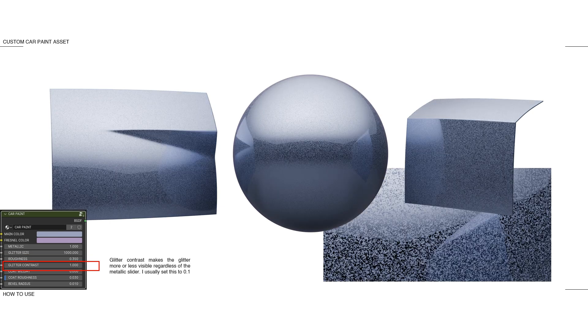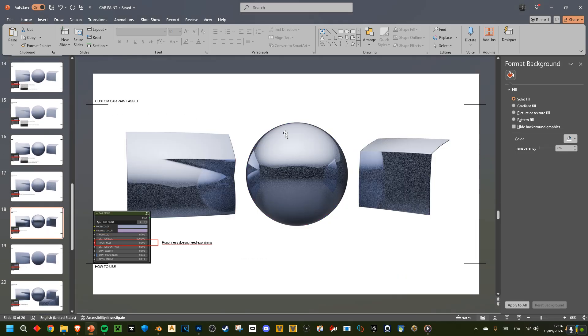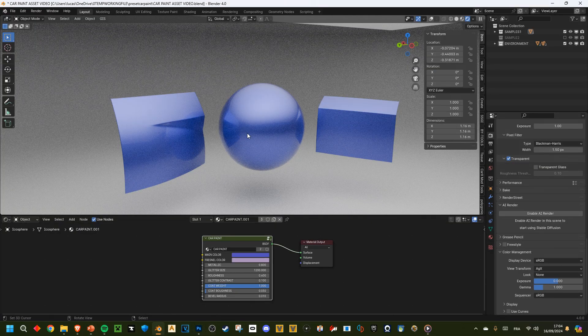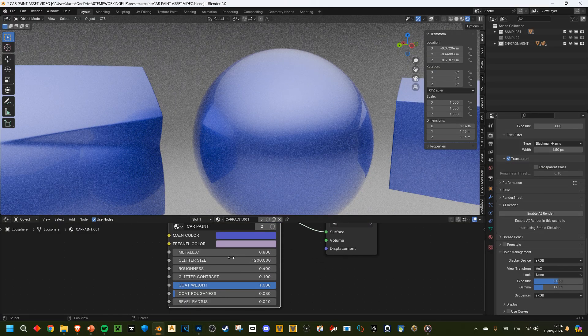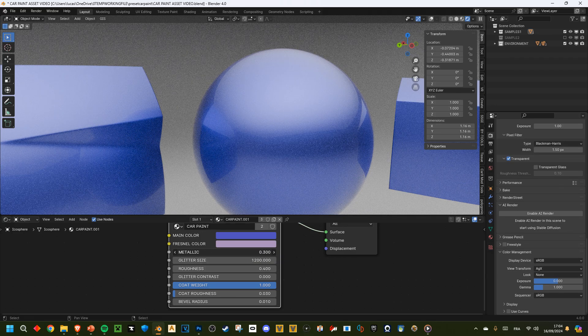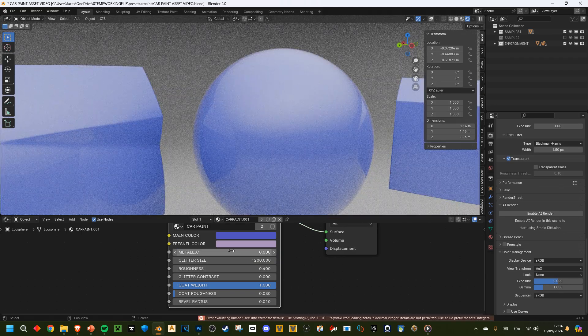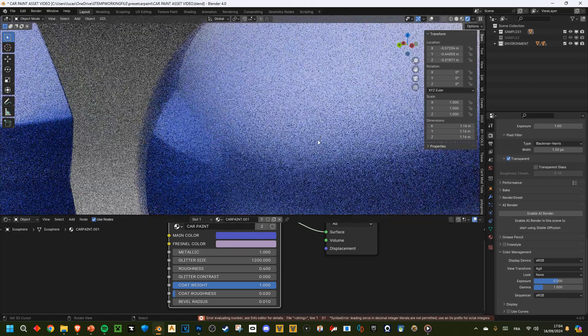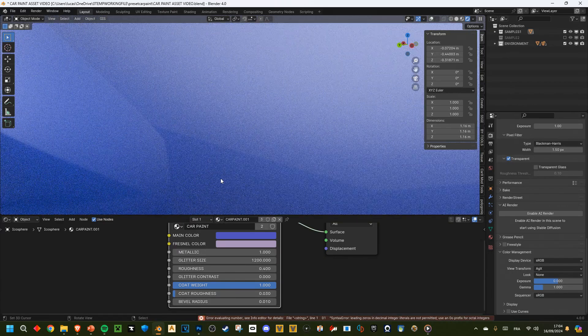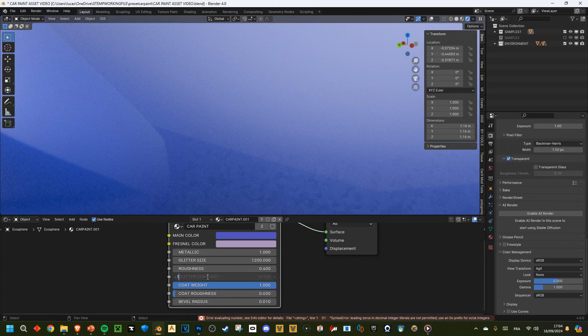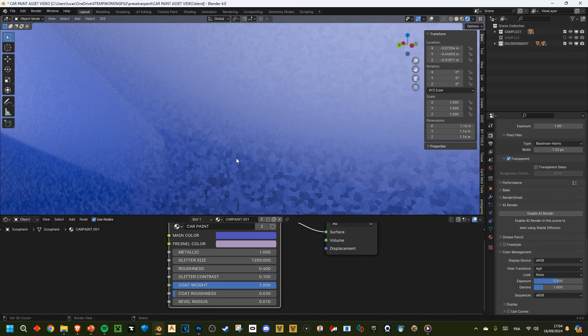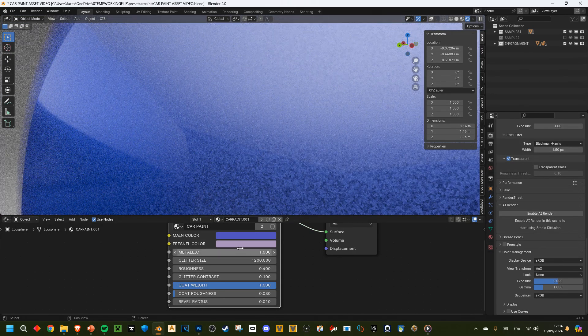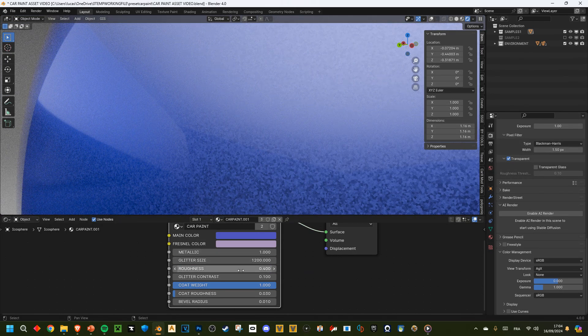And the glitter contrast is, because glitter, let me open up the file here. Glitter is dictated by the metallic thing. But if you have a fully metallic material, you don't have the glitter anymore because it's only one. So glitter contrast allows us to see the glitter still, even though we have a fully metallic or fully non-metallic material.